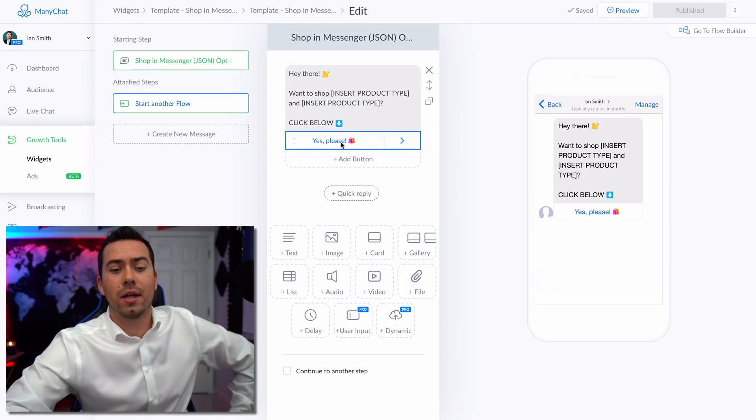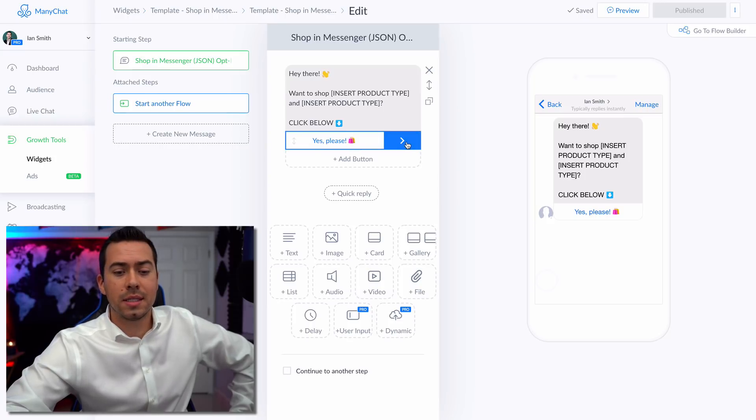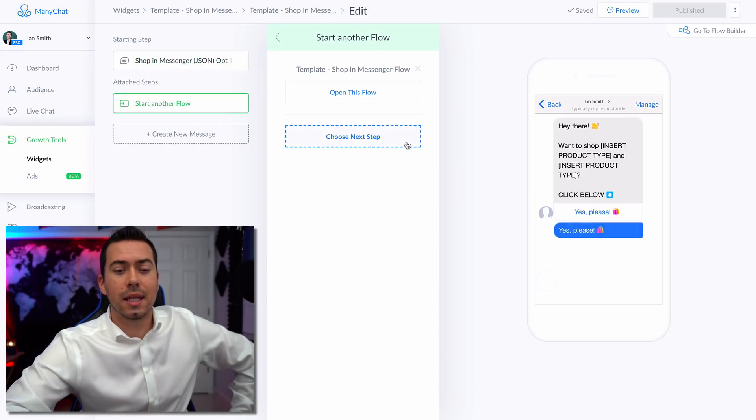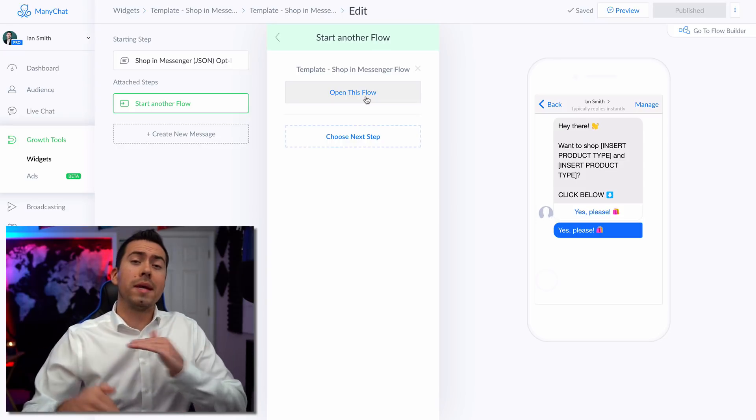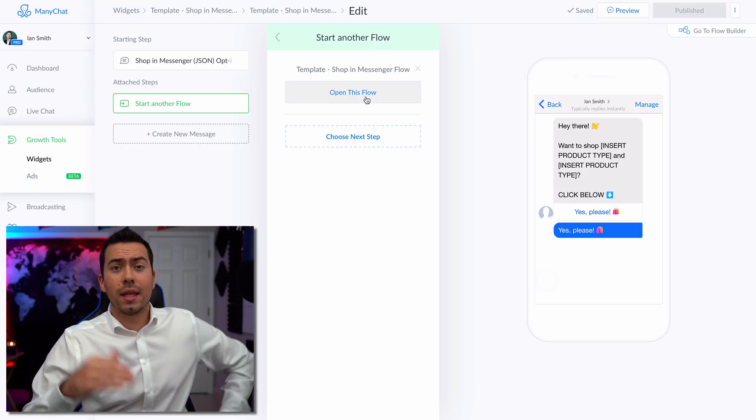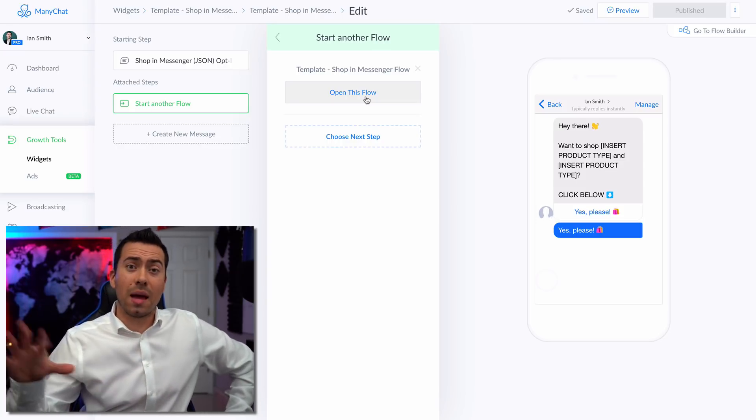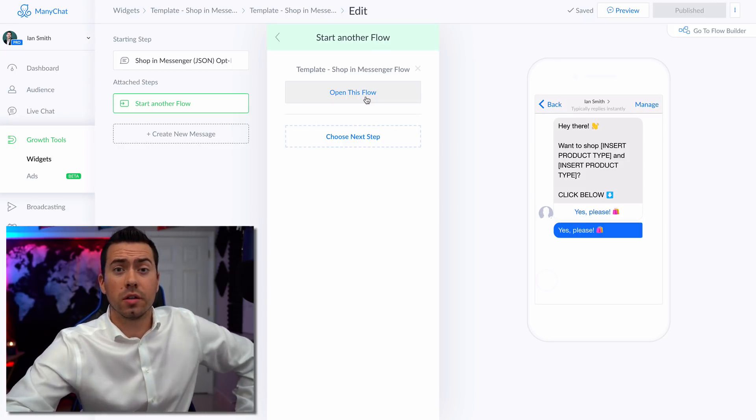So they click on Yes, please. And it's going to then open the flow, the whole message flow that is going to have a lot more information in there.